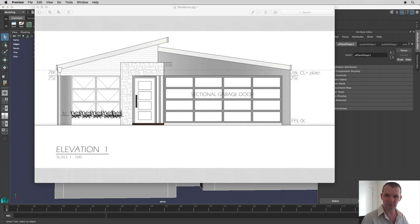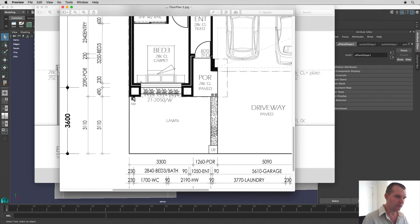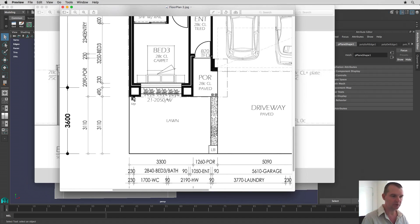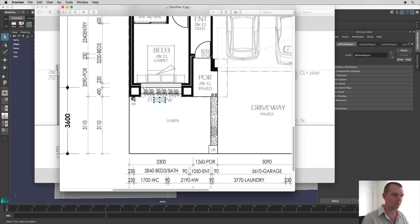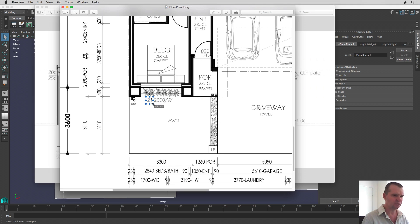Now if you remember correctly about the measurements, we've got this 21/2050/W. Remember the /W just tells you it's a window. And this 2050 refers to the width of that window, the width of that window being in millimeters of course. And then we've got this 21. And this 21, if you remember, referred to courses.